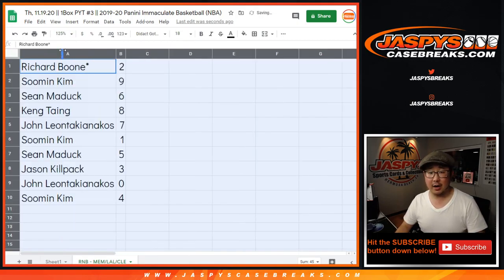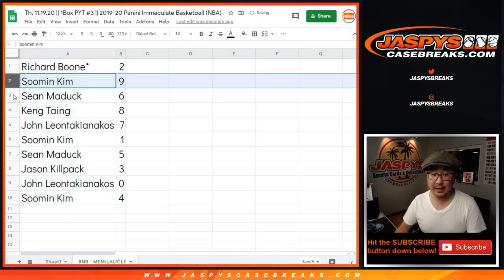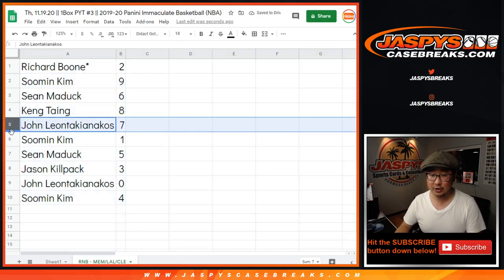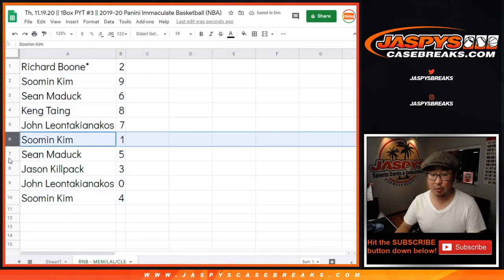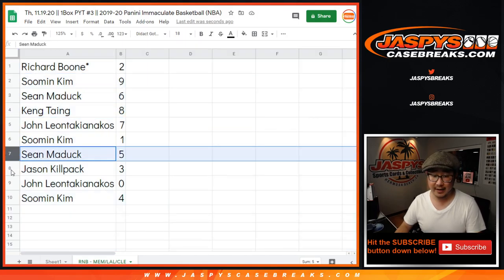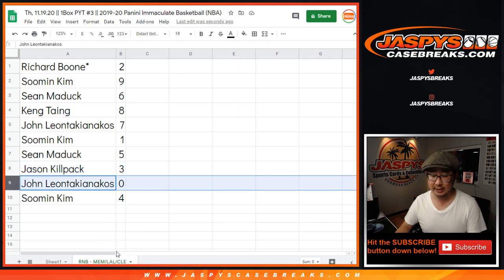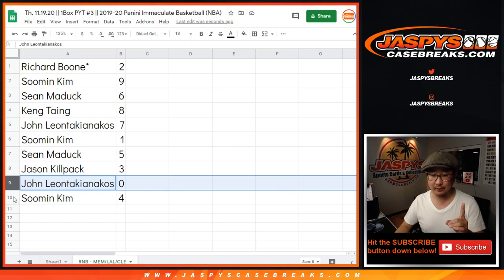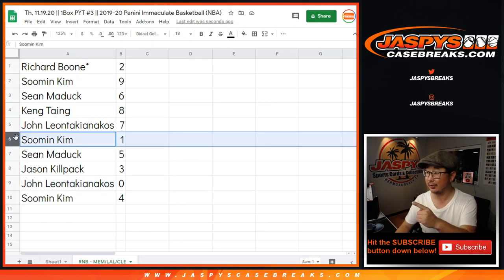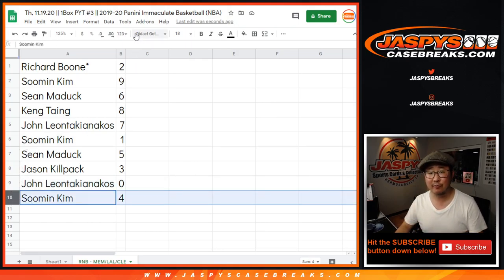All right. Richard with two, Soomin with nine, Sean with six, Kang with eight, John with seven, Soomin with one, Sean with five, Jason with three, John with zero. So you'll get any and all redemptions for those three teams right there in this one box break, including one of one redemption. Soomin, you'll still get live one of ones. You'll also have number four.